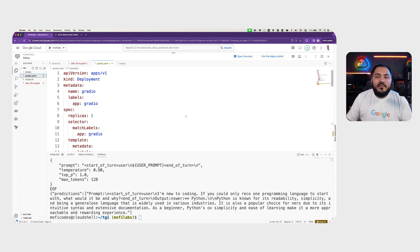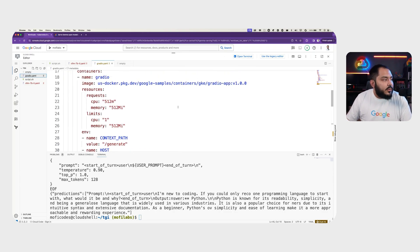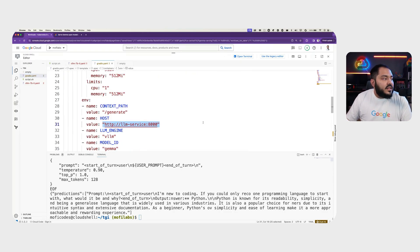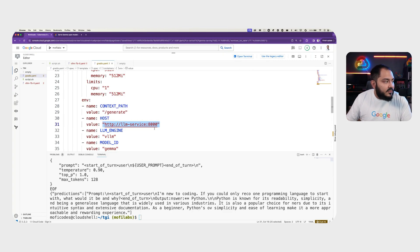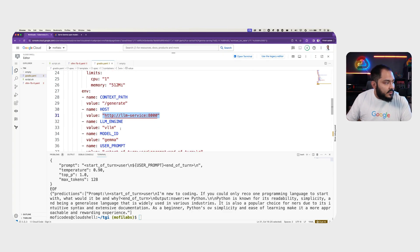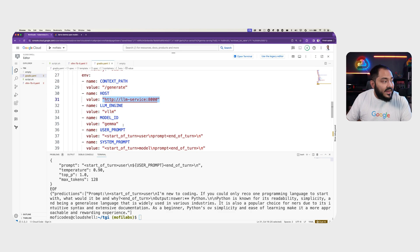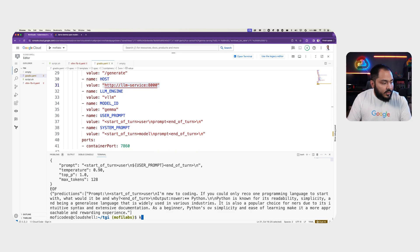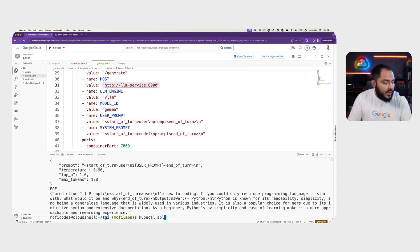Here we have a deployment YAML for Gradio. We set the request and limit. We set the host to our VLLM service host, set the VLLM engine to VLLM, give it a model ID and user prompt and system prompt structure. We can deploy it using kubectl apply.